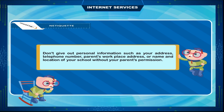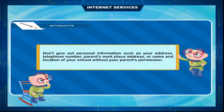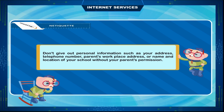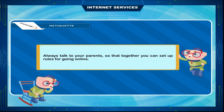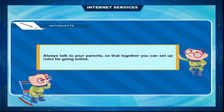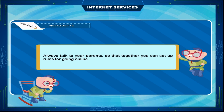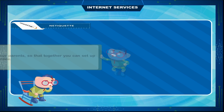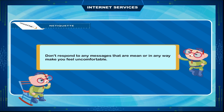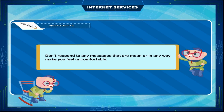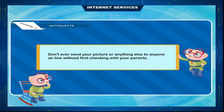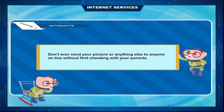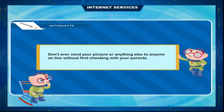Netiquette: don't give out personal information such as your address, telephone number, parent's workplace address, or name and location of your school without your parent's permission. Always talk to your parents so that together you can set up rules for going online. Don't respond to any messages that are mean or in any way make you feel uncomfortable. Don't ever send your picture or anything else to anyone online without first checking with your parents.